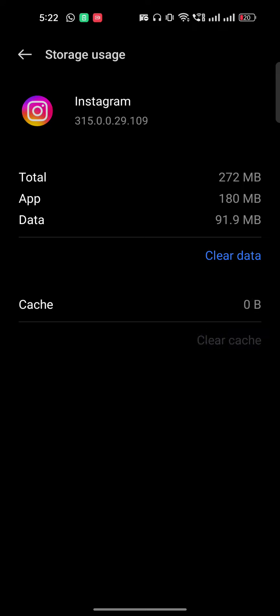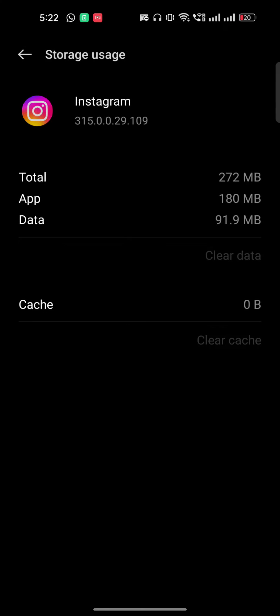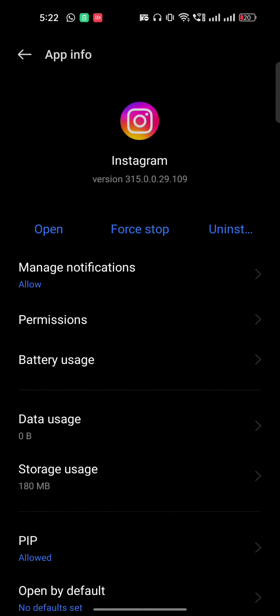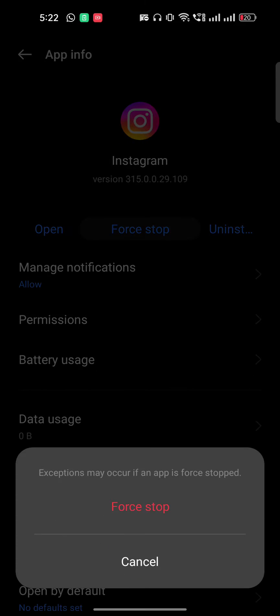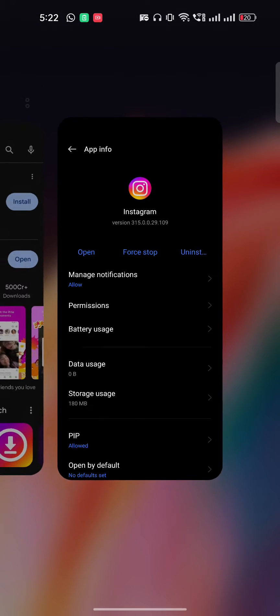Once you clear the data, go back and click on force stop.